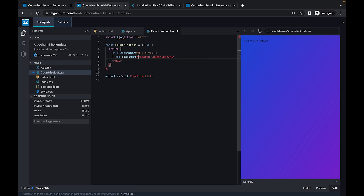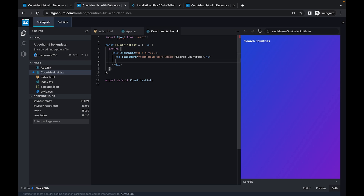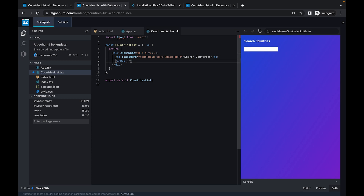Now we'll create our input component for the countries search. This is important because this will be eventually debounced — on every keystroke we would call an API, so we need to debounce it. That is the main component we are going to deal with here.